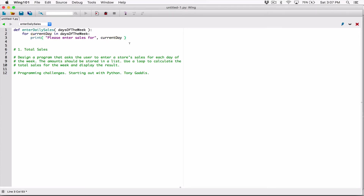I'm also going to pass in a colon as another argument. Since the print function separates arguments with a space by default, there will be a space between the day name and the colon. So I'll just concatenate whatever is stored in 'current_day' — which is a string — to this colon string, just so it looks clean.